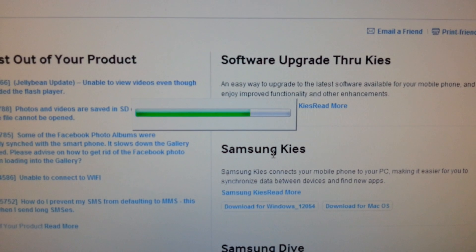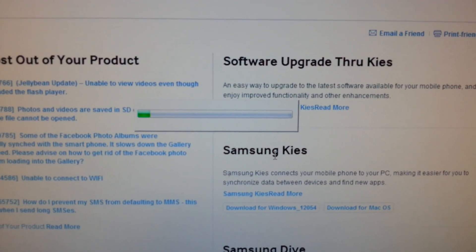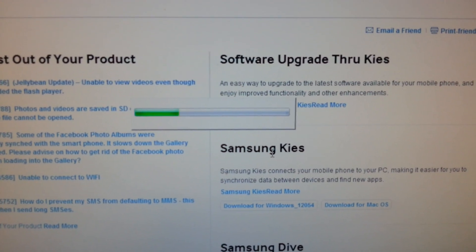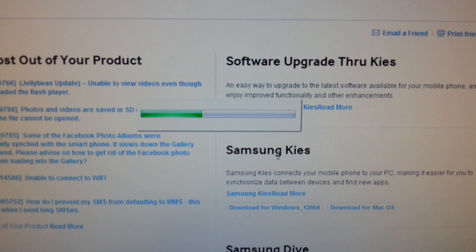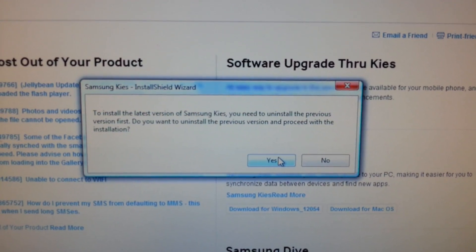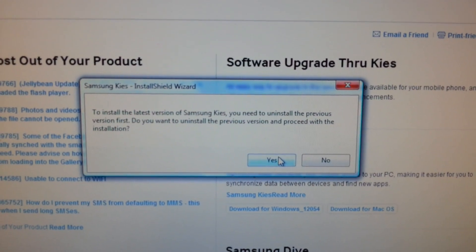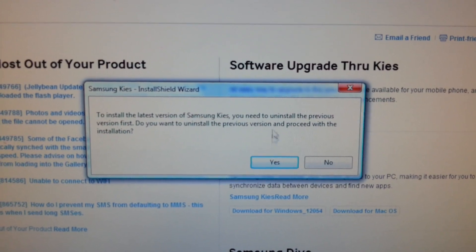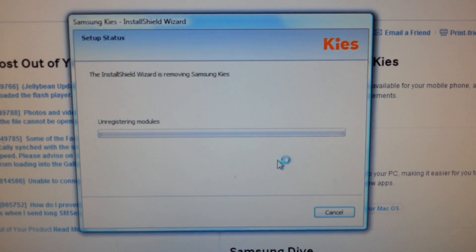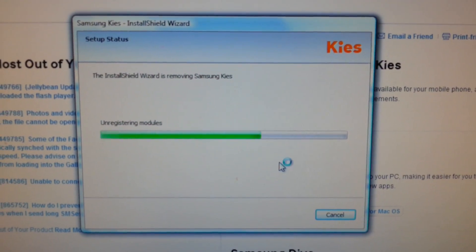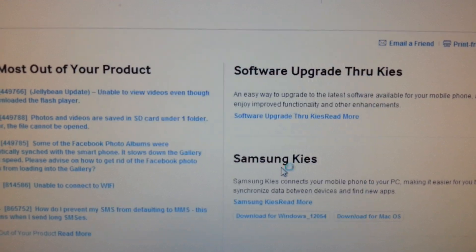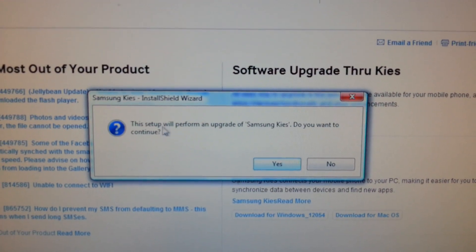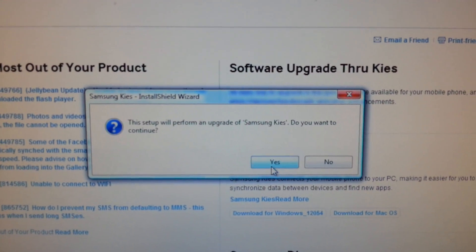And then it goes into an infinite loop again, asking me that it needs to uninstall the previous version. See? To install the latest version of Samsung Kies, you need to uninstall the previous version. I click yes again. And then it's unregistering modules. Then this setup will perform an upgrade. I click yes again.